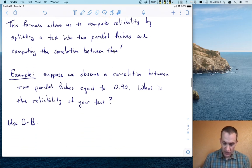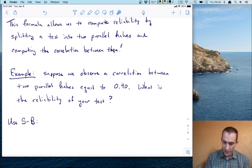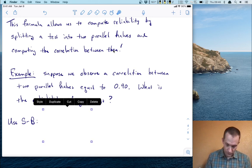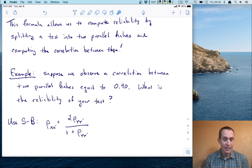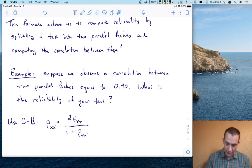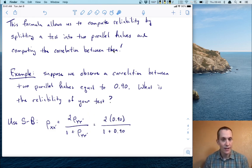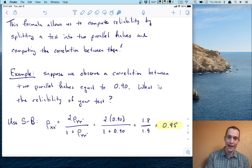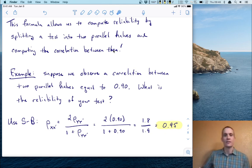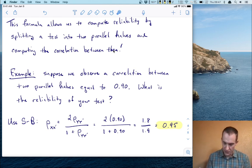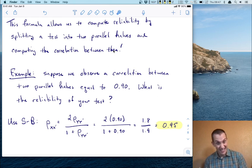For example, suppose we observe a correlation between two parallel halves that's pretty high — let's say 0.90. Using the Spearman-Brown formula, reliability equals two times the correlation over one plus that correlation. Replacing the correlation with 0.9, we get two times 0.9 over one plus 0.9, which is 1.8 over 1.9, simplifying to 0.95. So our reliability coefficient for the whole test is 0.95.